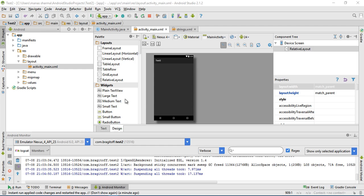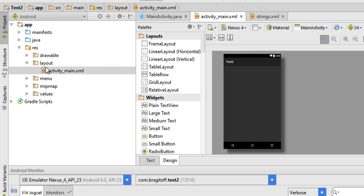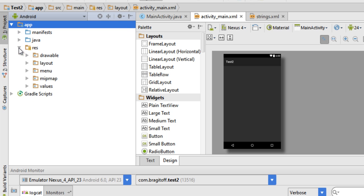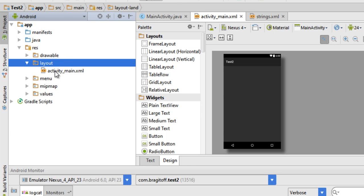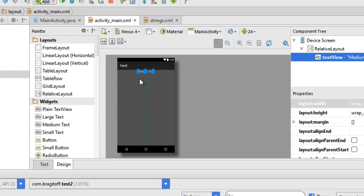First of all we need to add a text view to our activity. Go to the layout file of your activity — the .xml file — inside the app folder, then go to the resources folder shown as 'res', then go to 'layout' and there you have the layout file for your activity. Open that and add a text view where we will be putting the link to our website.